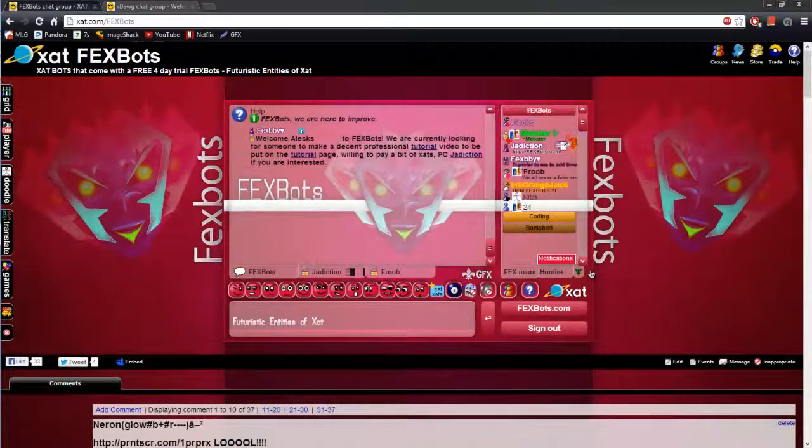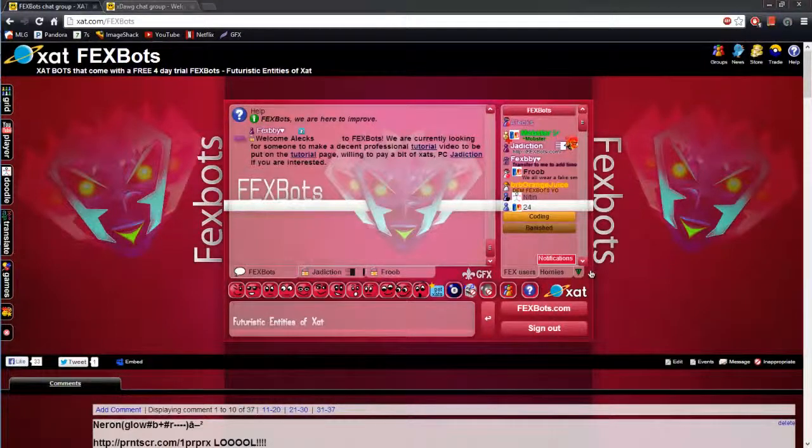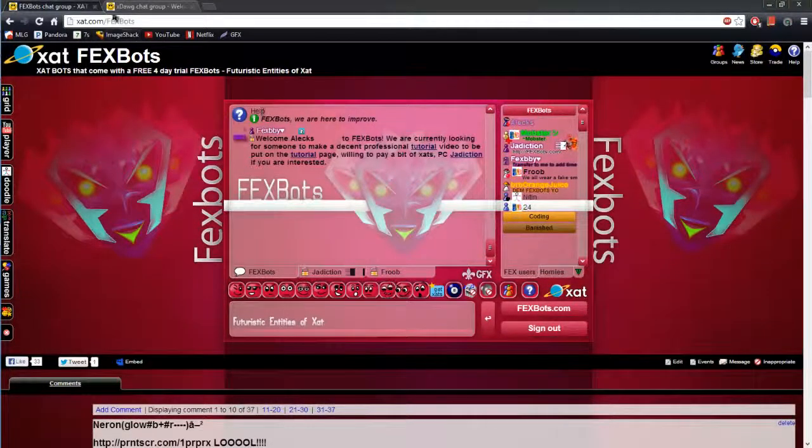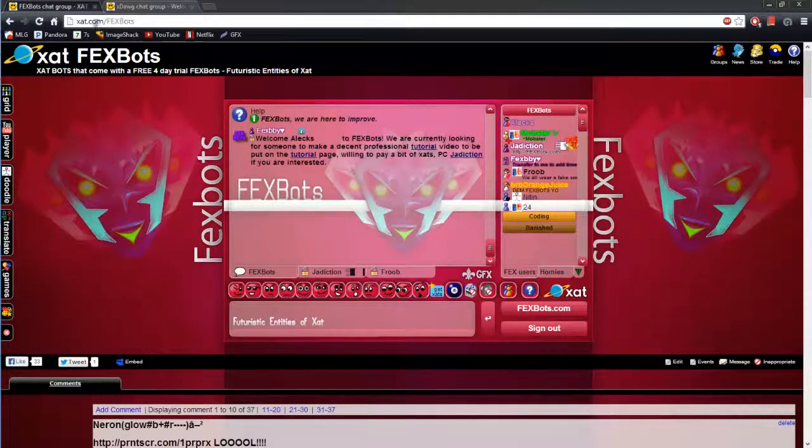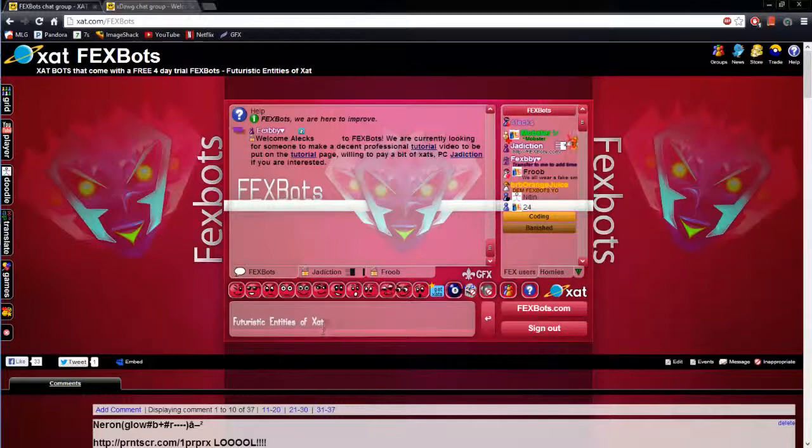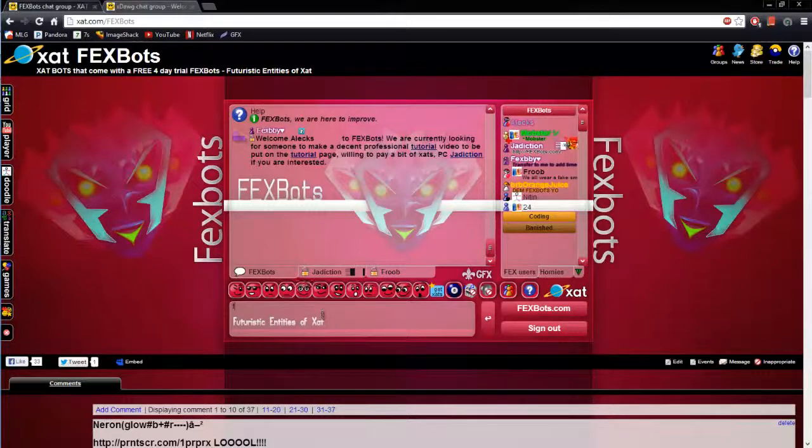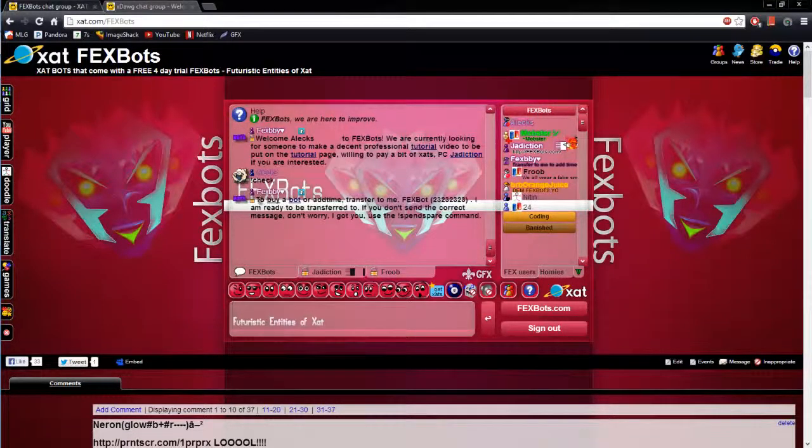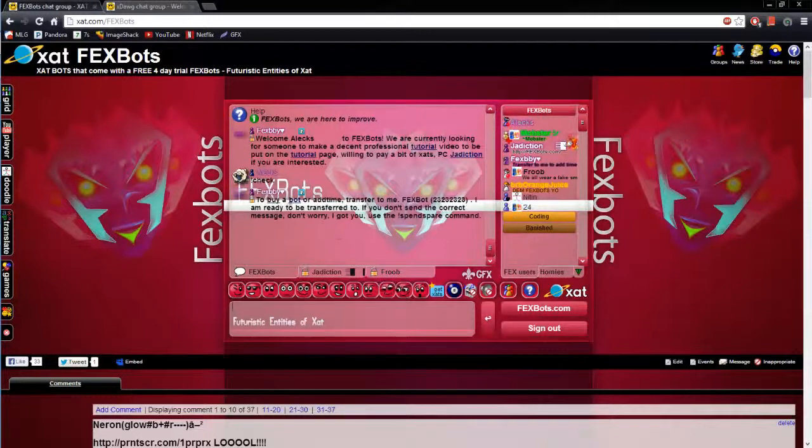Okay once you've successfully registered your bots account you want to come back here to zad.com slash vexbots. What you want to do is you want to type check command in main and the bot will PM you this message.